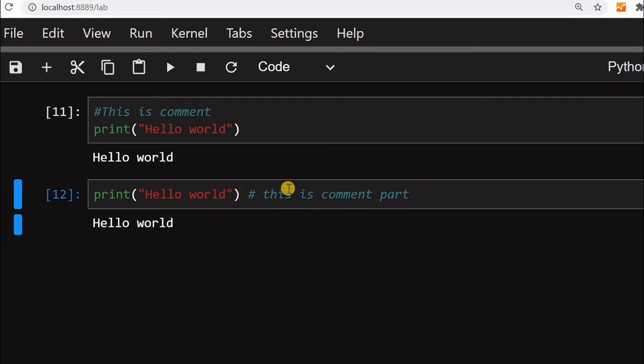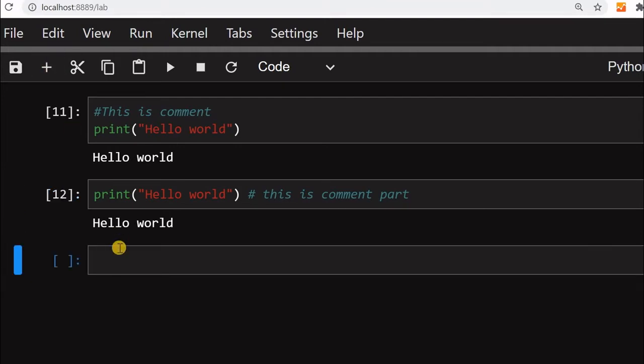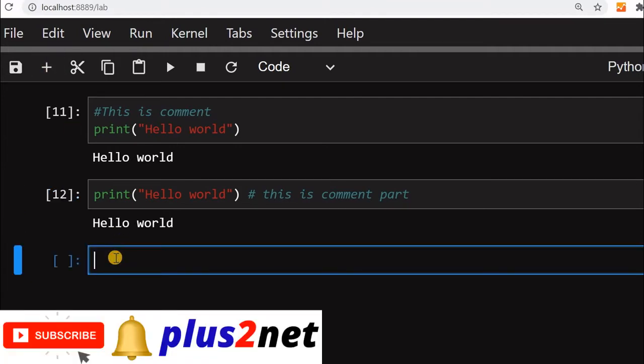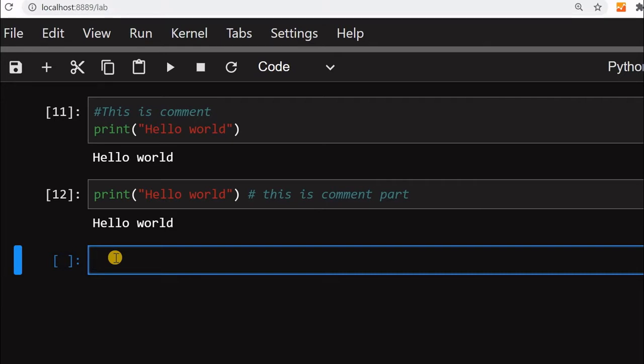This is right of it will not be executed. Now let us go for multi-line comments. Python does not support a multi-line comment but there is a way to write it because if you are not assigning a string to a variable, Python will just read it and ignore it.